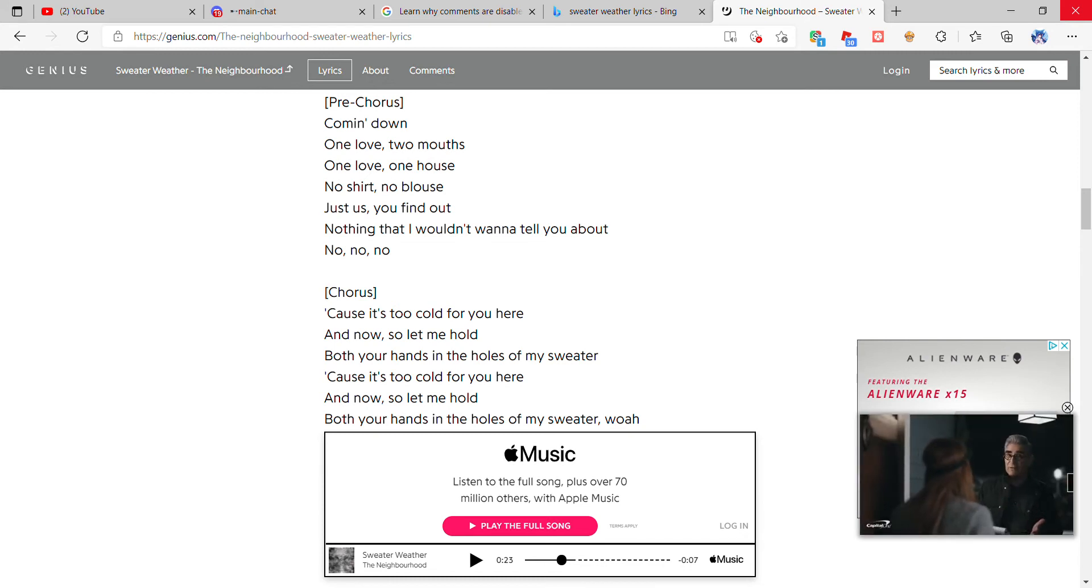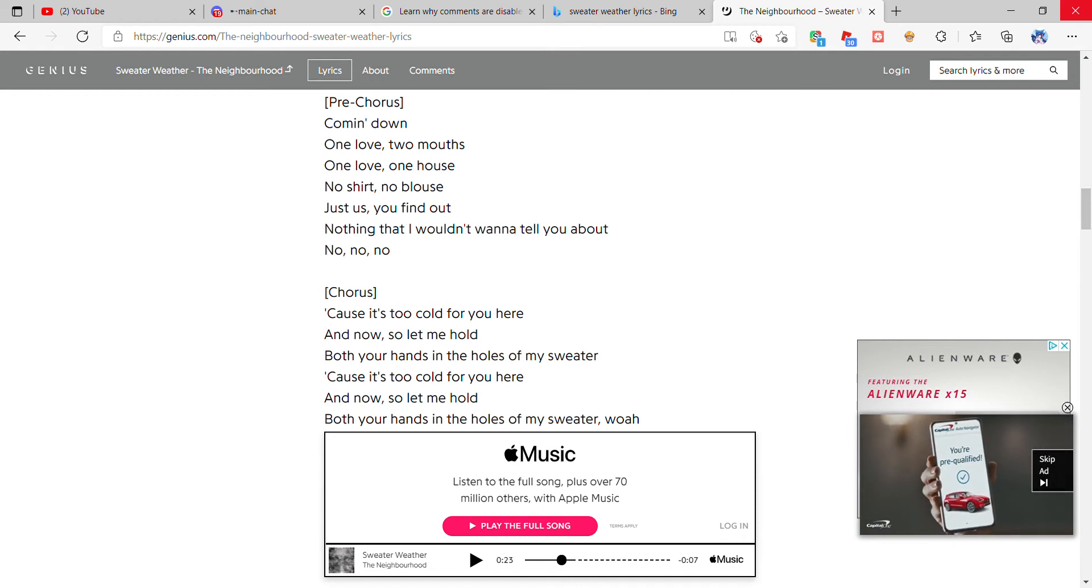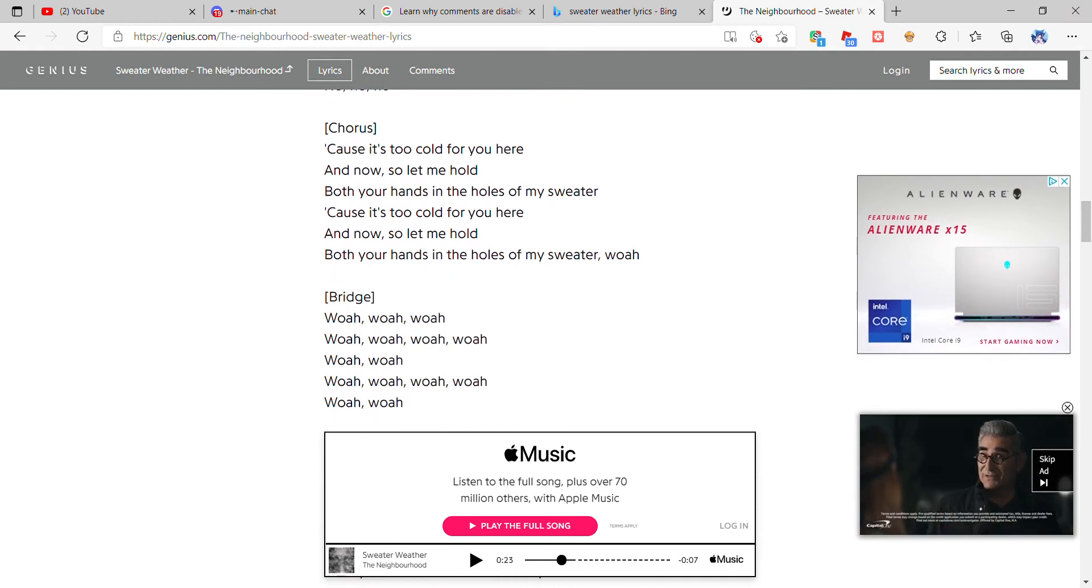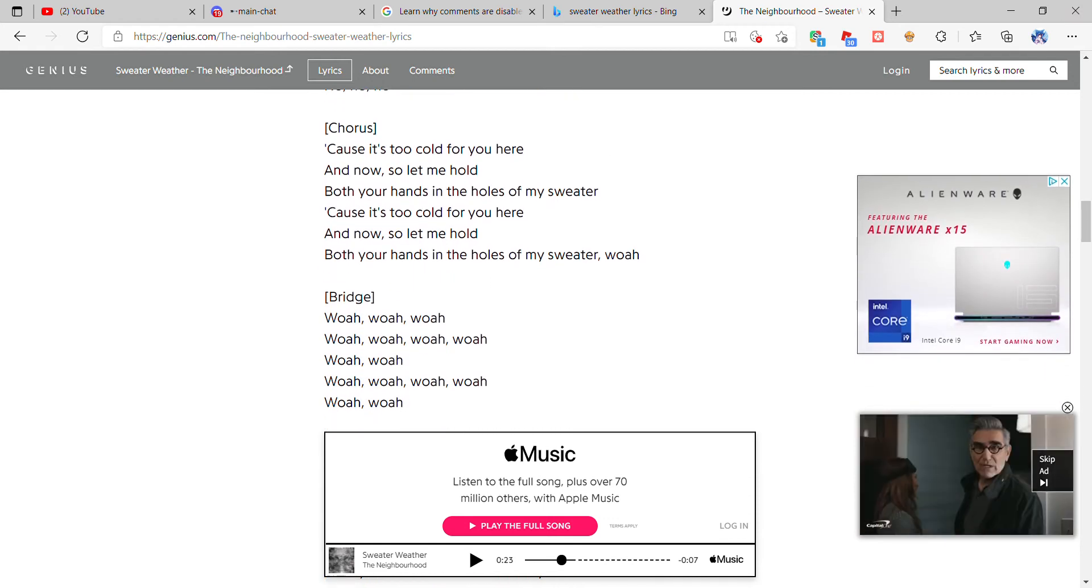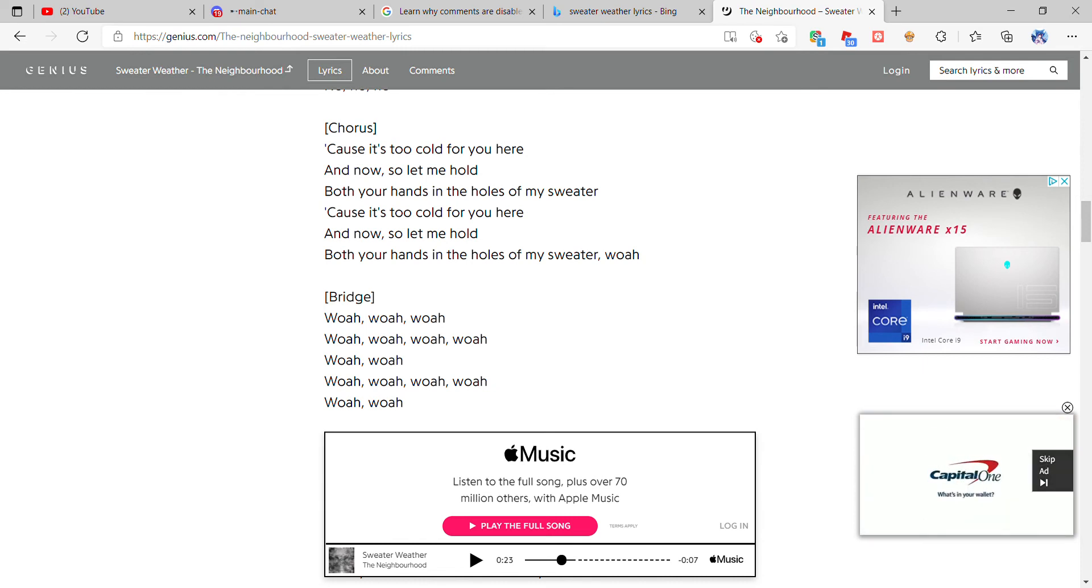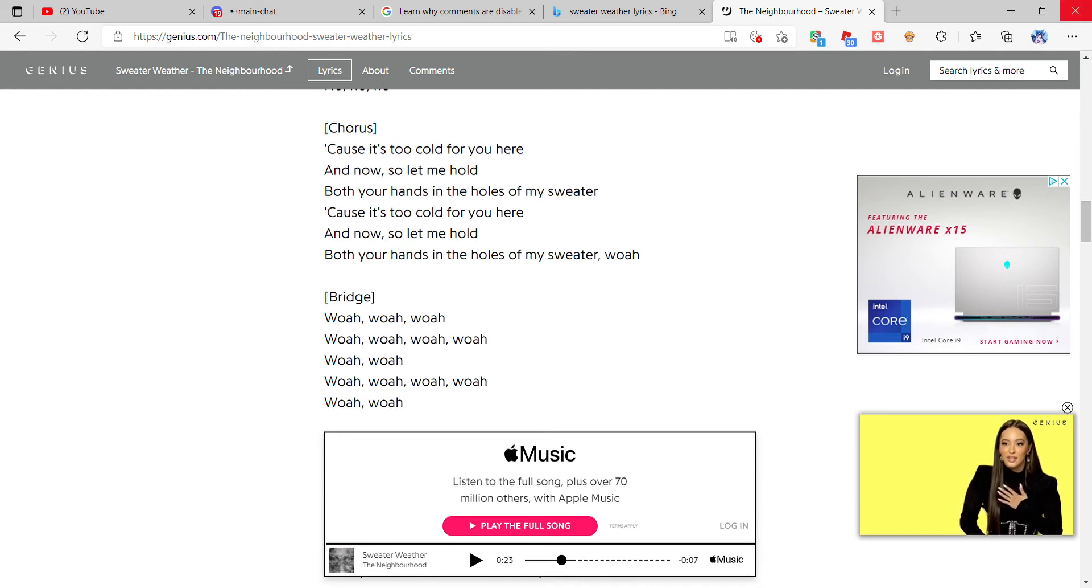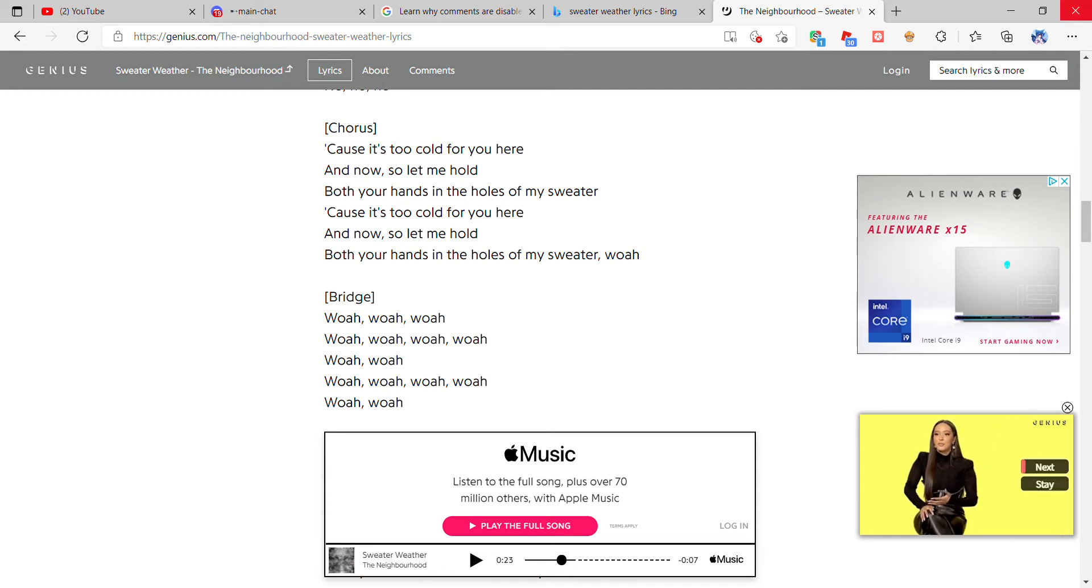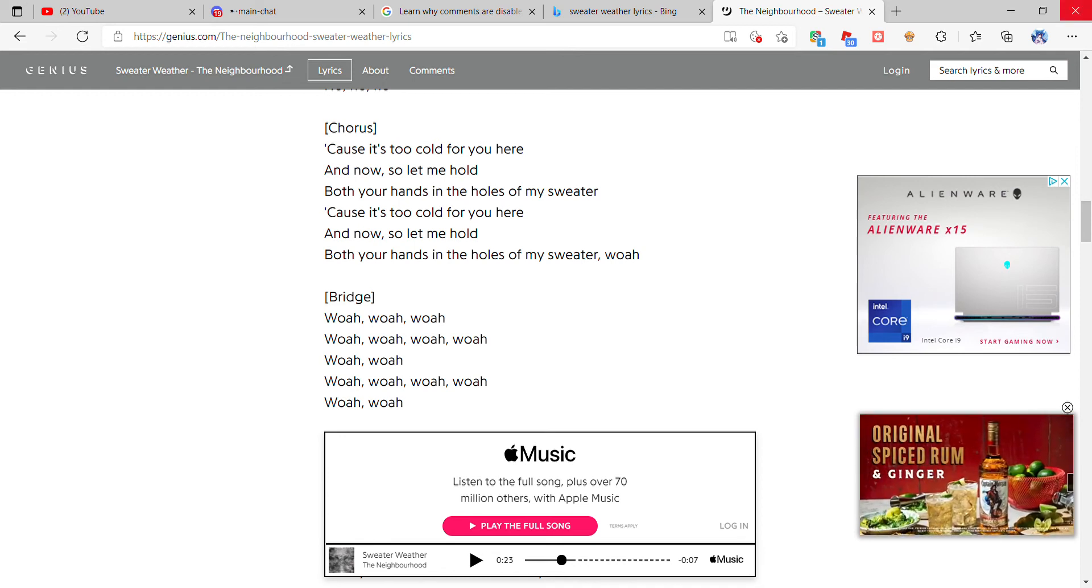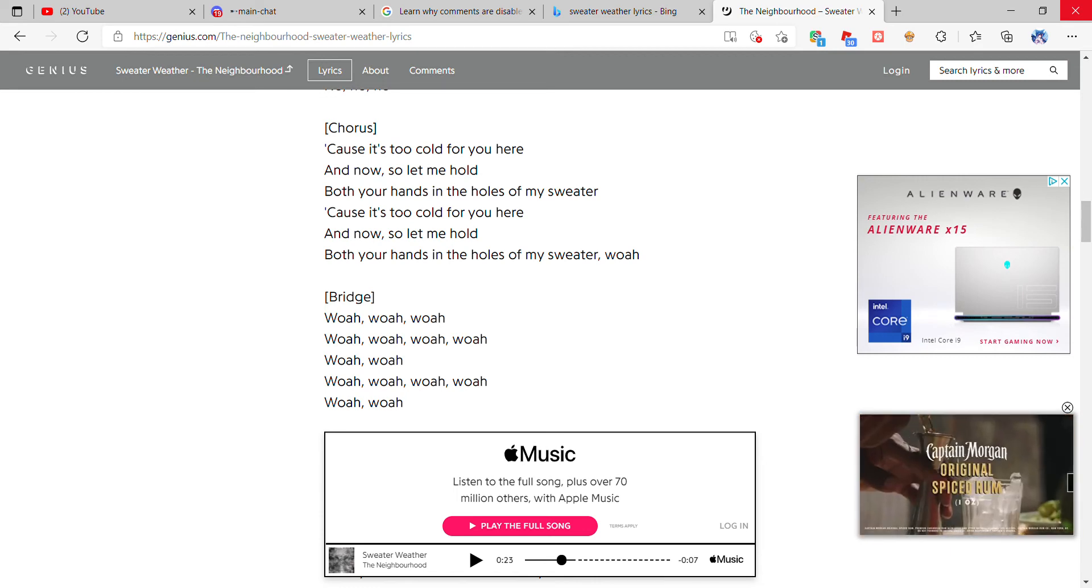No shirt, no blouse, just us, you find out nothing that I want to tell you about. 'Cause it's too cold for you here and now, so let me hold both your hands in the holes of my sweater.